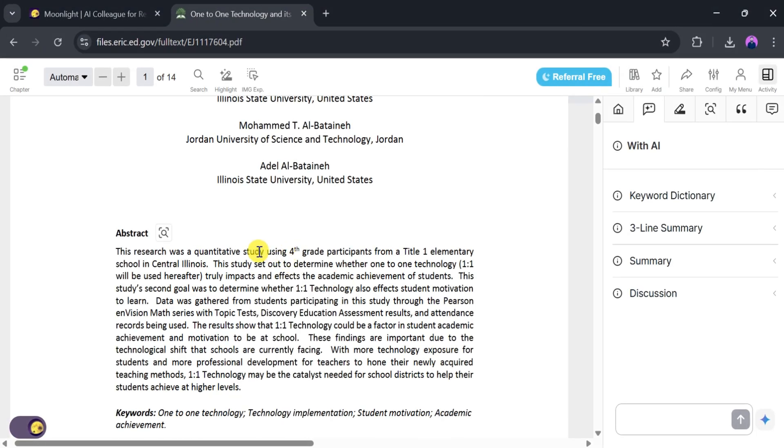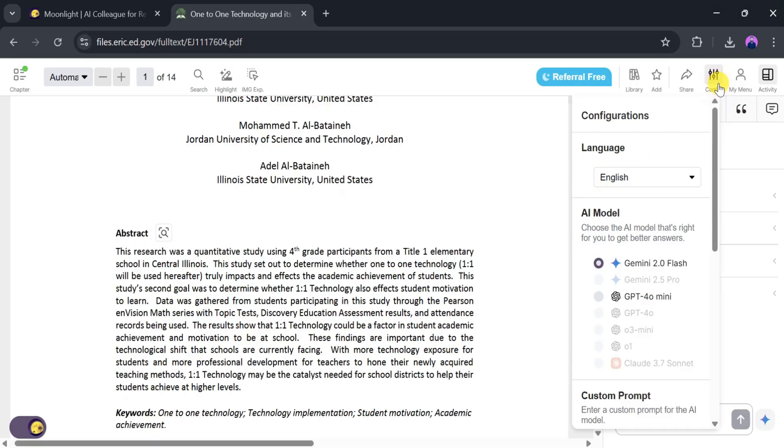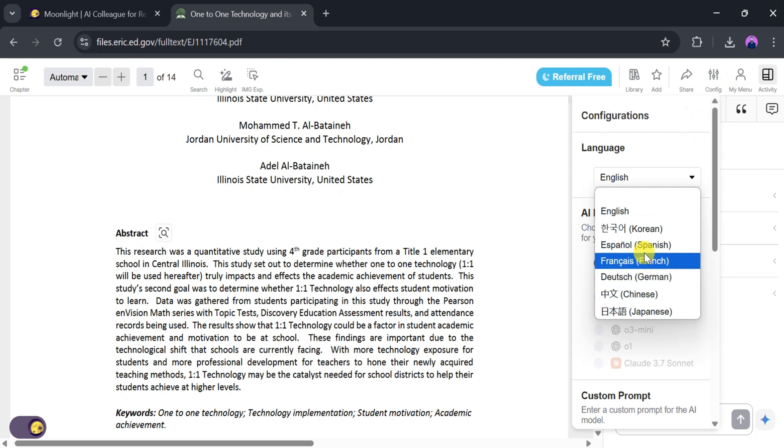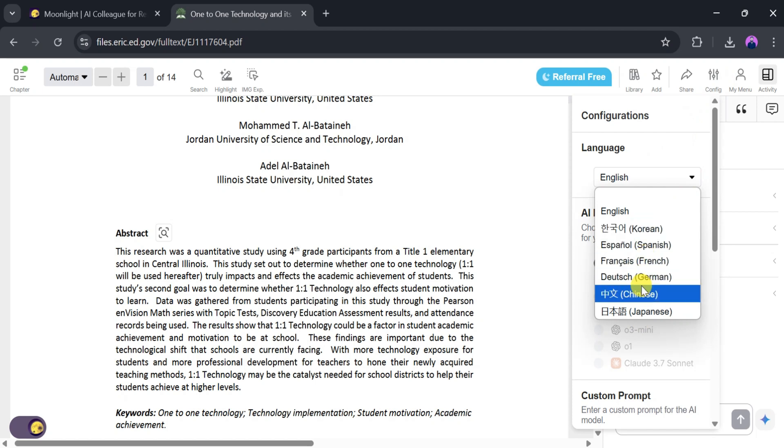To translate text, go to Configuration, then select the language and AI model according to your preference. Now click on Languages and choose your desired language. For demo purposes, let's select French.